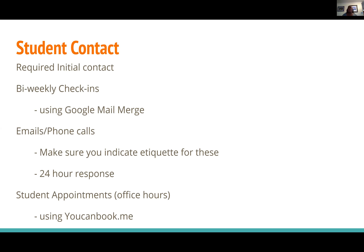For student appointments — my version of office hours — I used to set fixed hours but almost nobody used them. Now I set my work hours for my online classes, usually 7:30 in the morning to 6:30 at night, and students can make appointments as they need them. I actually get more students using this than I did before. I use a tool called You Can Book Me for that.